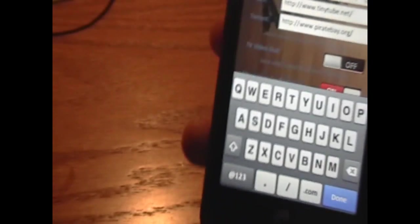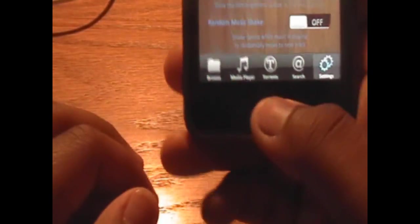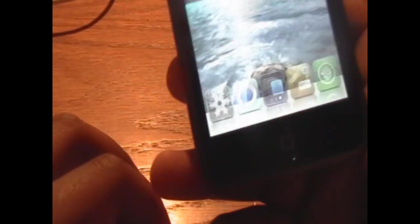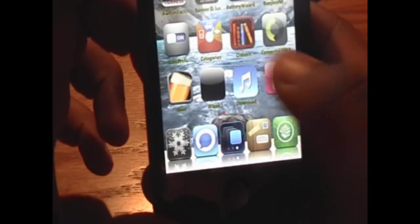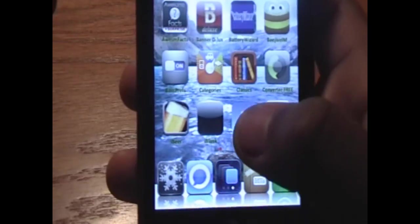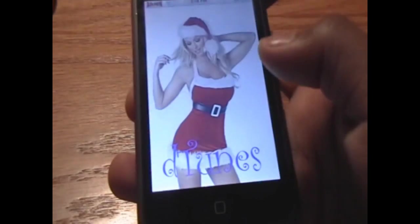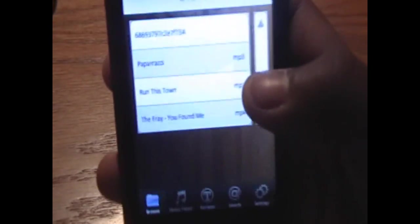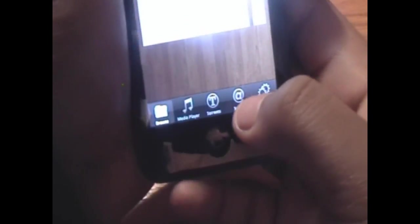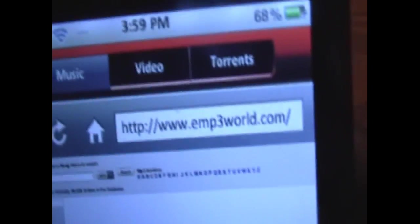www.emp3world.com. If you didn't catch that, that will be in the video description. Once you have that typed in, you can click Done and click the Home button. That will let D-Tunes refresh. We want to open up D-Tunes again. Now our D-Tunes application will be refreshed to the website we edited.